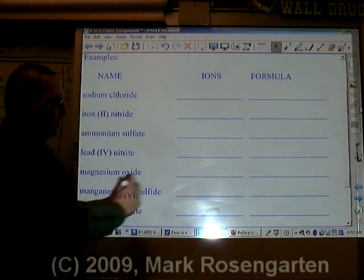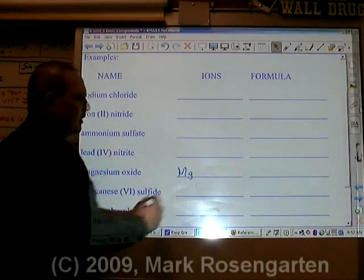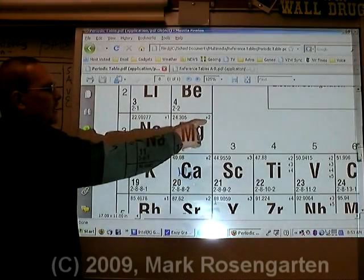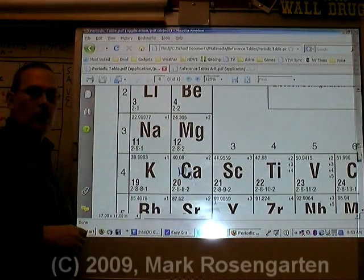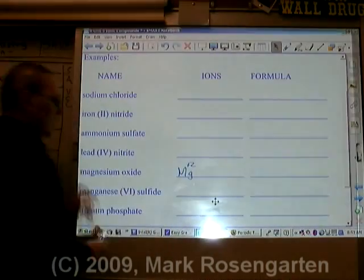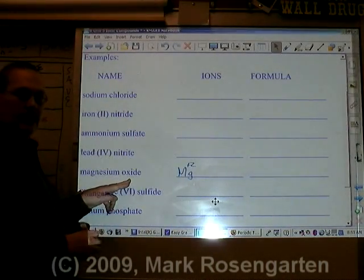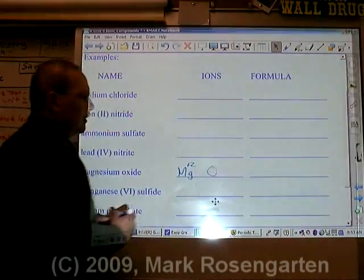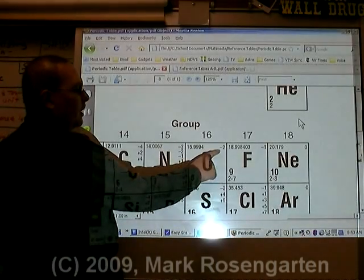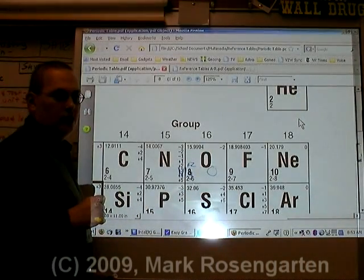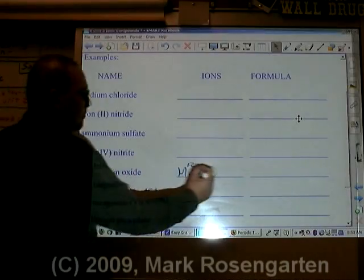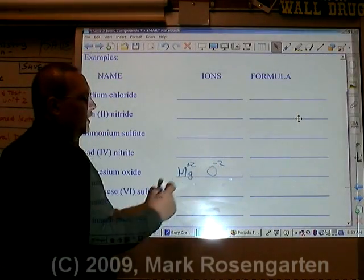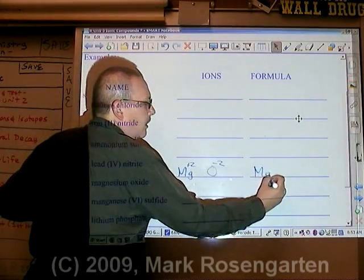Magnesium is Mg. Magnesium has a plus two ion charge. Oxide is oxygen, and oxide has a minus two ion charge. Plus two and minus two cancel each other out, so the formula is MgO.